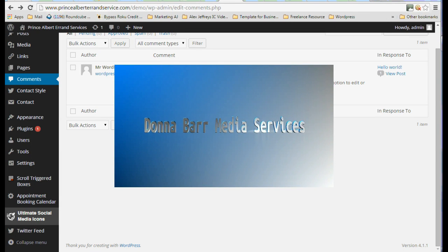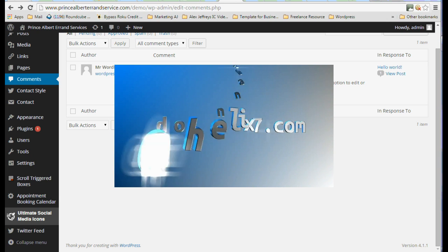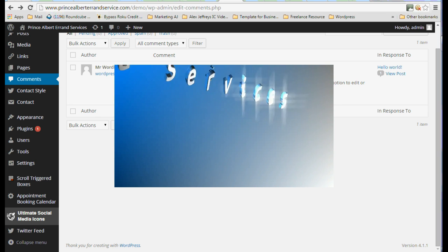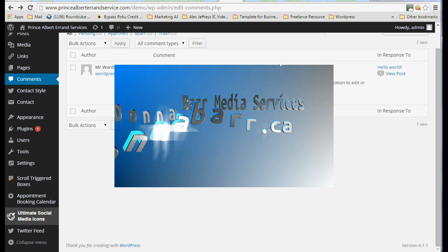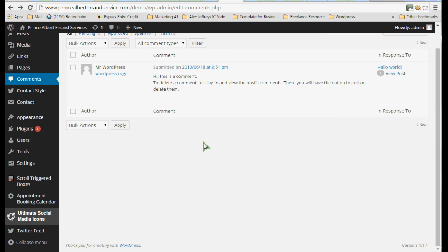Hi again, Donna Barr of Donna Barr Media Services. Welcome to video number nine. And what we're going to do in this one is a little bit of housekeeping.